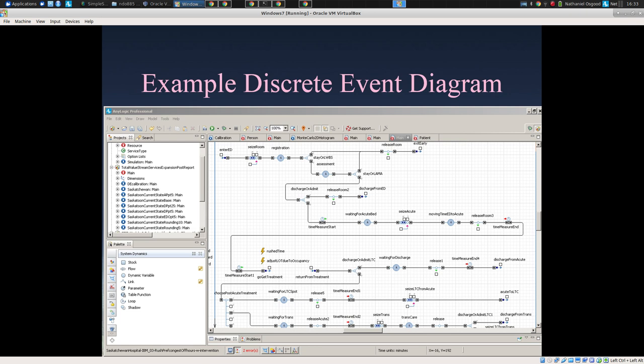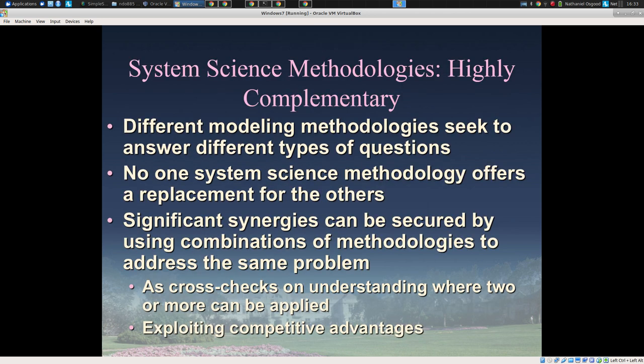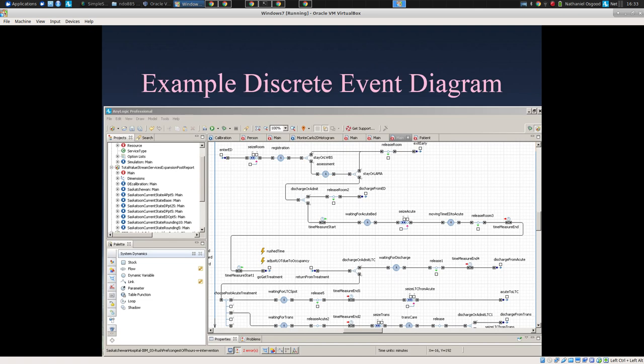Discrete event modeling can be woven together with the other modeling approaches and used in combination. What I anticipate seeing in this event is models that weave multiple approaches together — using the discrete event approach for structured care processes, possibly combined with agent-based and system dynamics approaches to depict aspects of the population. We'll be using a tool called AnyLogic, which allows you to weave these together and shift approaches as learning takes place — for example, zooming in on part of the model by shifting from system dynamics to an agent-based approach.